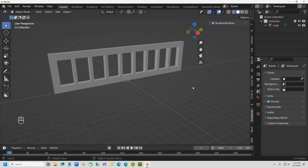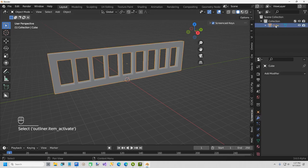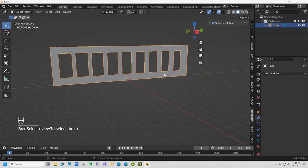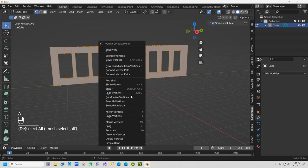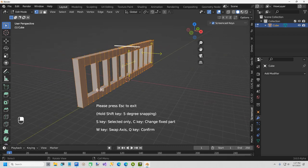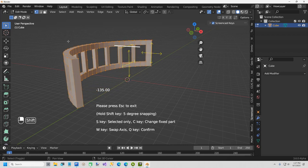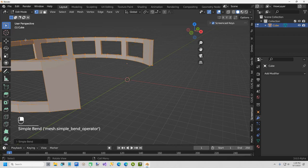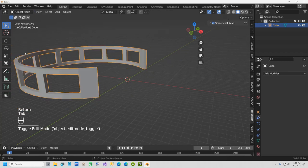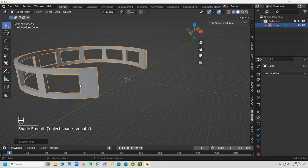Now we're ready to create the curve using Simple Bend. Select the wall cube, tab into Edit Mode, hit A to select all, then right-click and choose Simple Bend. You'll see a little arrow at the top — hold Shift and move it to 270 degrees, which is three-quarters of a circle. Hit Q to confirm, then tab out of Edit Mode and apply Shade Auto Smooth. Now we have our curved wall.